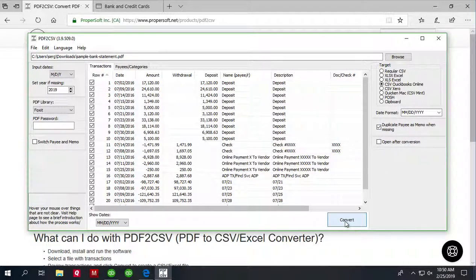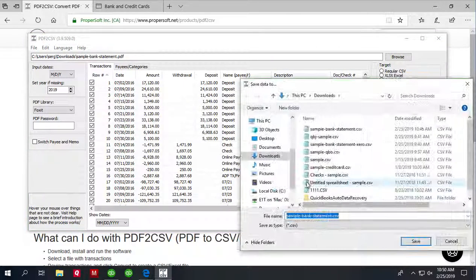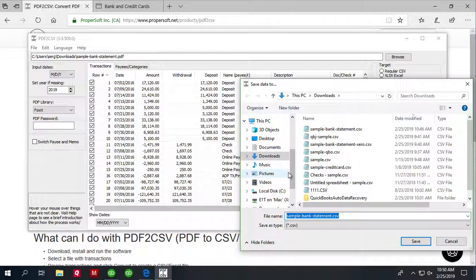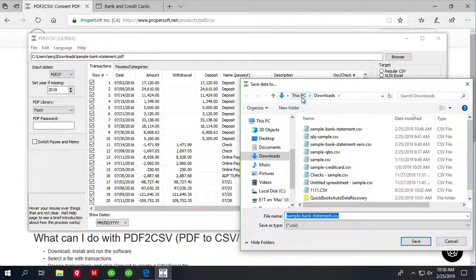And to create a CSV file, click the convert button. Confirm the file name and the file location.